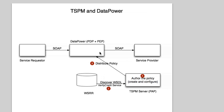We're going to demonstrate the integration between Tivoli Security Policy Manager, TSPM, and the DataPower Box appliance.